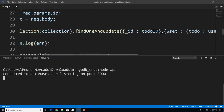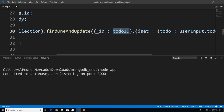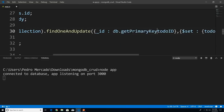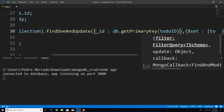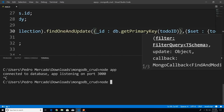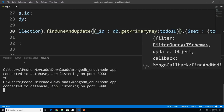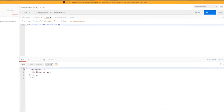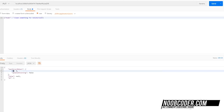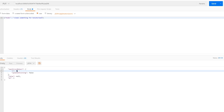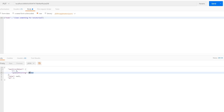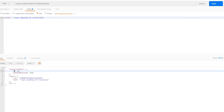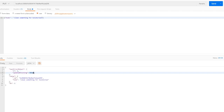When we passed in our to-do ID, it's a string, but we want an ObjectID object. So I'll call db.getPrimaryKey and pass in the ID of the to-do. Save it, cancel, rerun node app, go back to Postman. This time the number found was zero because we passed the wrong ID. Now if I send with the correct ID, the number updated is one and updatedExisting is true.